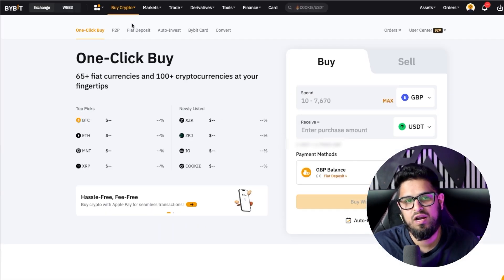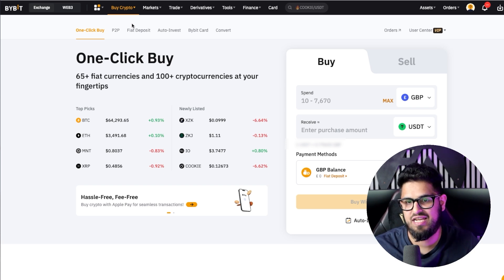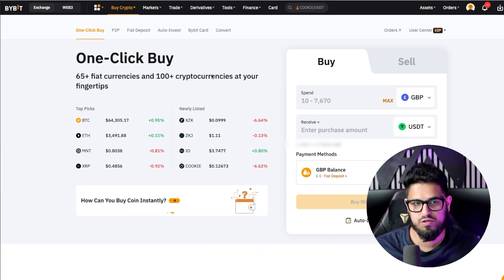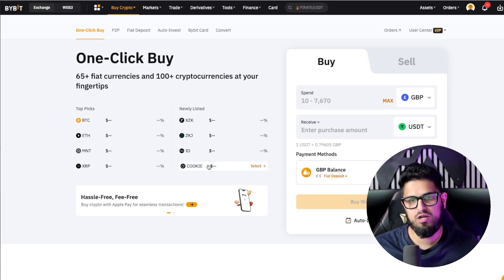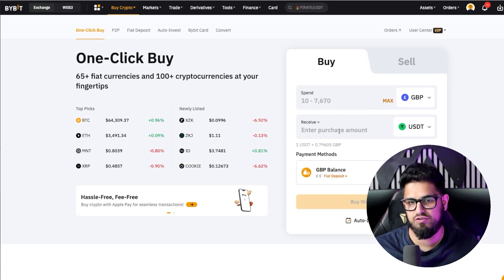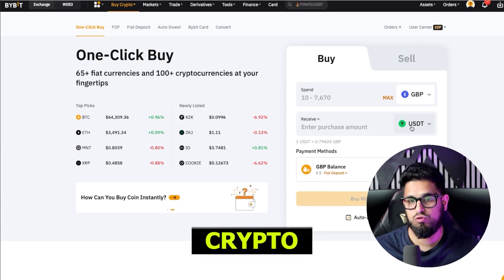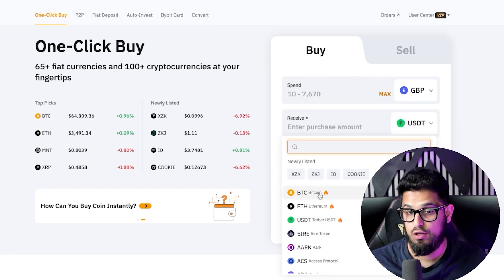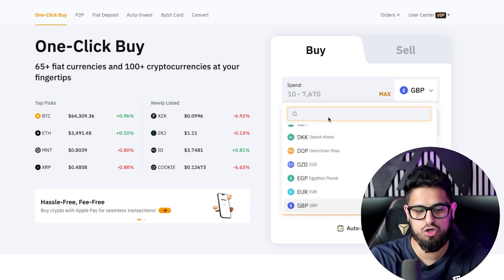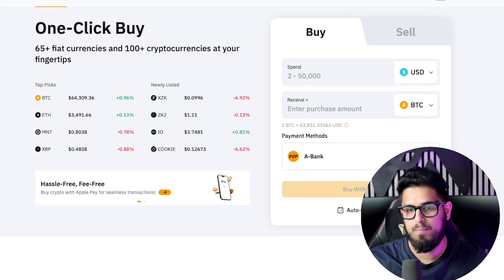Let's start with one click buy. When you go ahead and click one click buy, this allows you to buy fiat currencies instantly and use fiat currency to buy your crypto. Straight away you're going to come to this page where you can go ahead and spend fiat currency to receive crypto. You can buy a stable coin such as USDT or you can go straight into Bitcoin. You can swap your fiat currency — let's say you're doing US dollar — straight into Bitcoin.